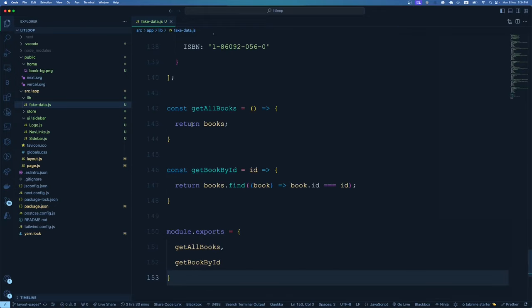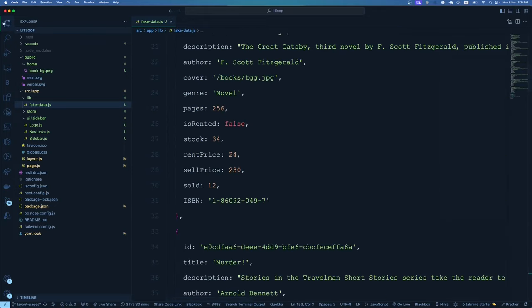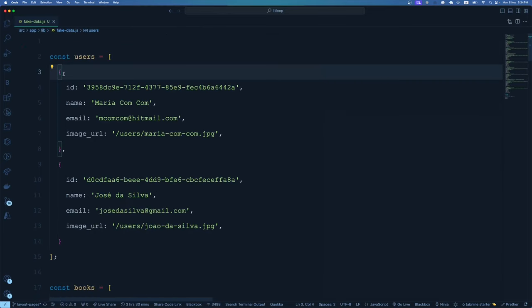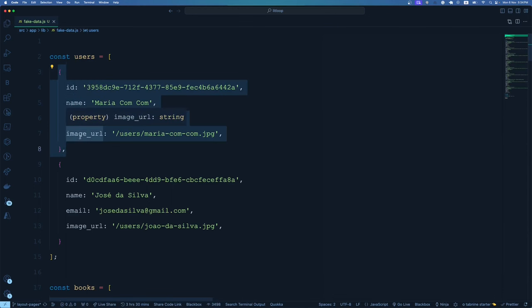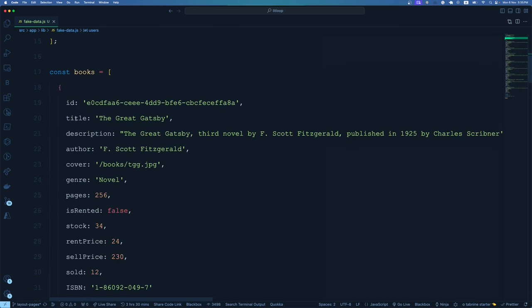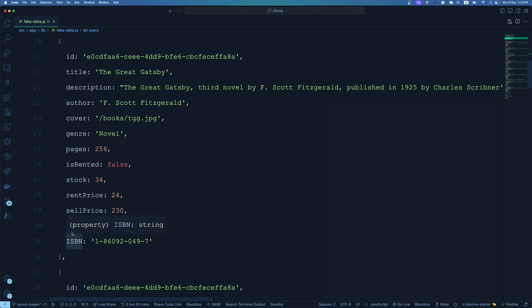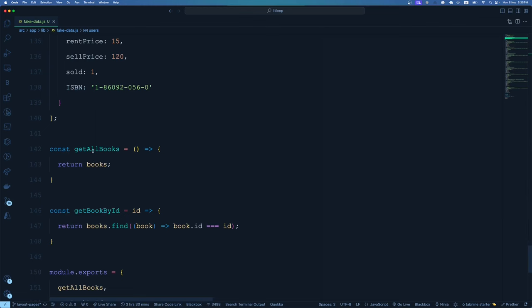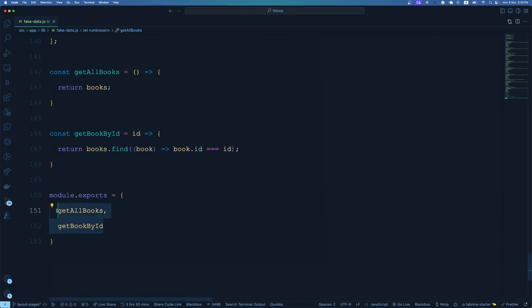Inside fake-data.js, we're going to create data that includes both book information and users who would have purchased or rented a book. The user data is a simple JSON array with ID, name, email, and image. The books data has title, ID, description, author, cover, pages, whether the book is rented, how many are in stock, and rental price. We then export two functions: getAllBooks and getBookById — if you pass the ID, it finds and returns that particular book from the books array.